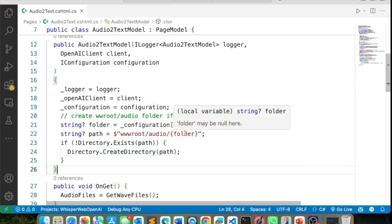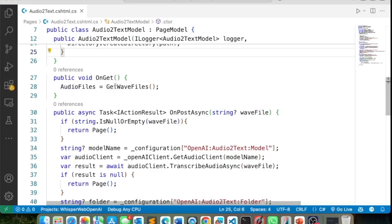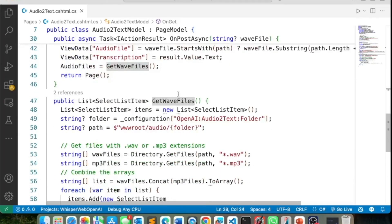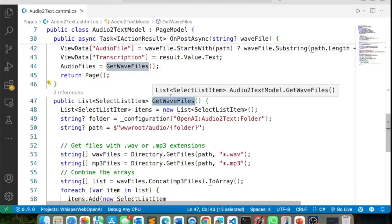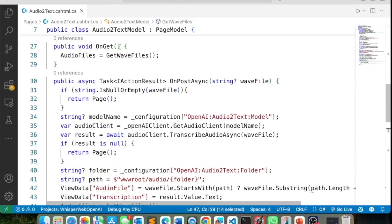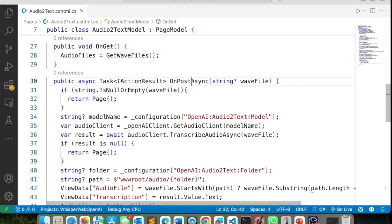I check whether the configured audio folder exists and create it if not. In the OnGet handler, I build a dropdown list of all WAV and MP3 files in that folder dynamically by reading the file system. The `GetWaveFiles` method reads the file system and creates a list to populate the dropdown.